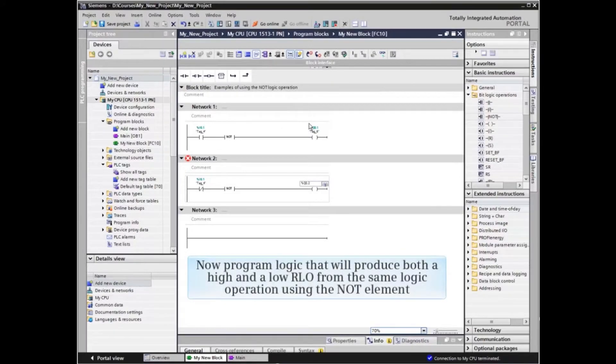We will now program logic that will produce both a high and low RLO from the same logic operation using the NOT element.